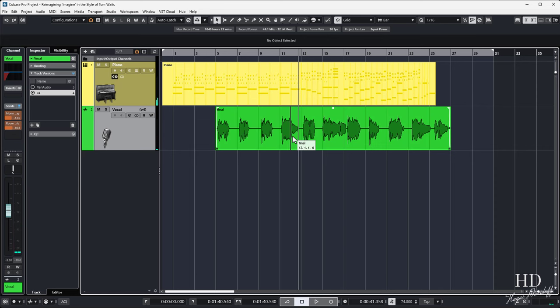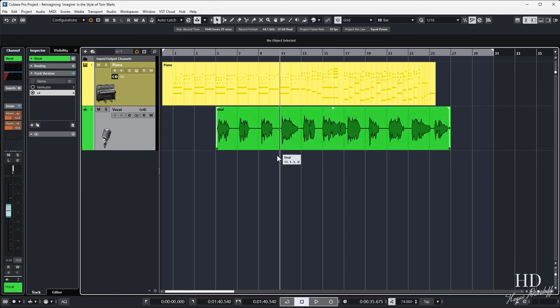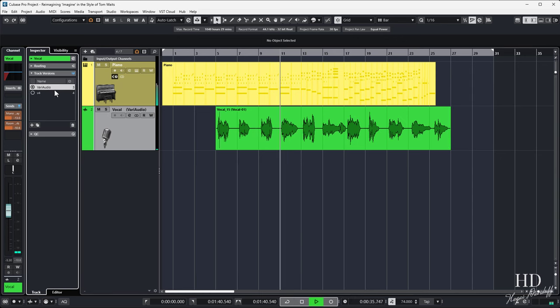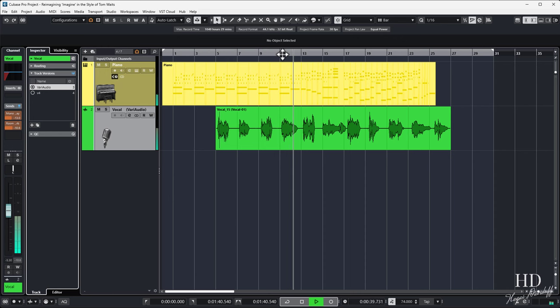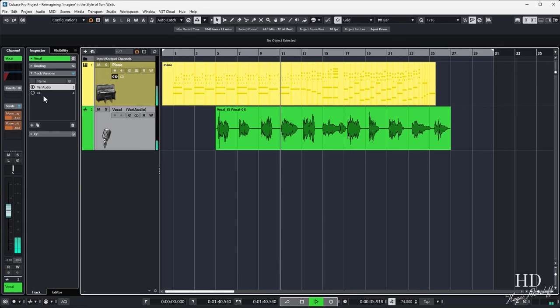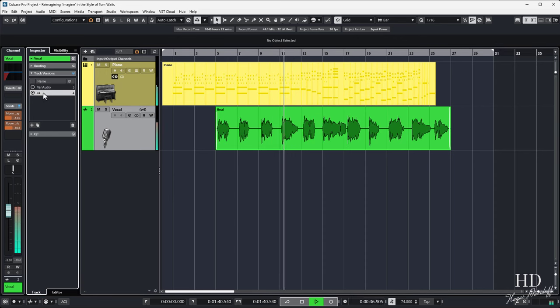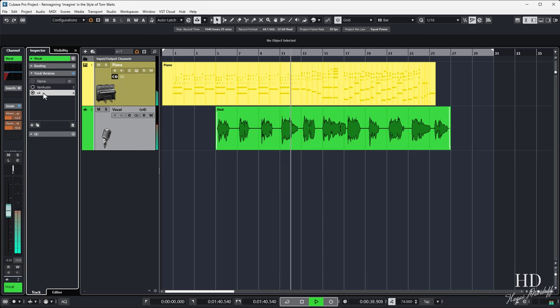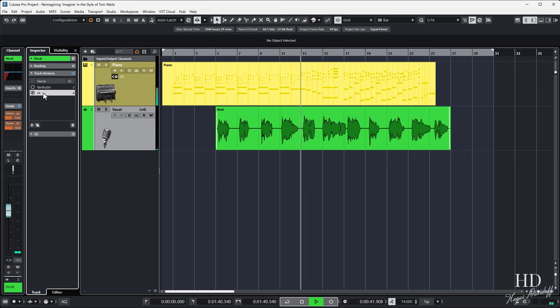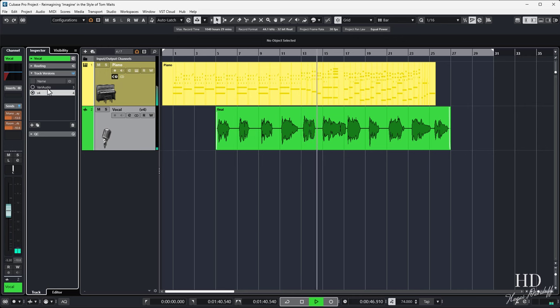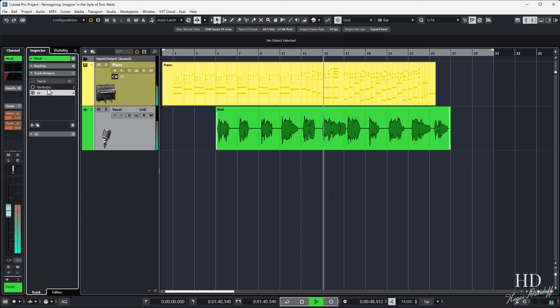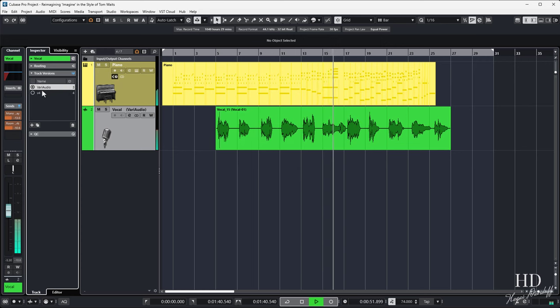Crazy right? I can barely tell the difference and I know Tom Waits voice so well. Here's another A-B test showing my voice versus the model. Imagine all the people living life in peace.